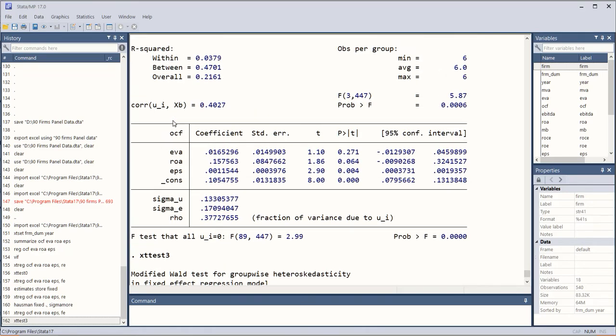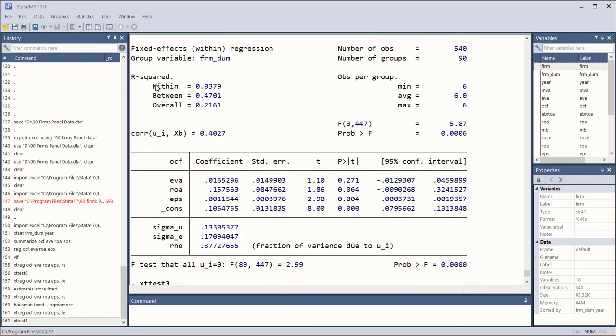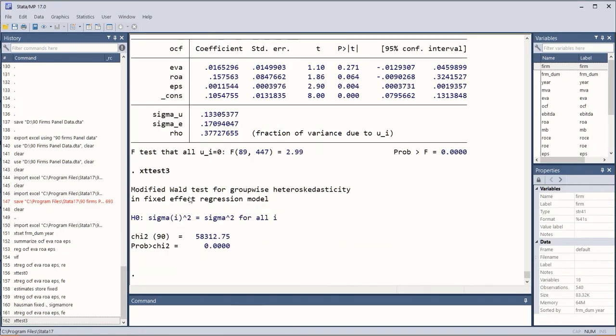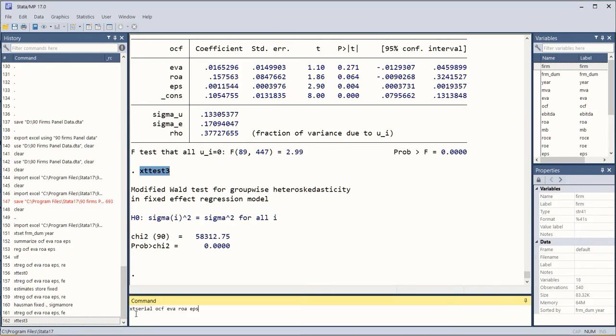It is a post-estimation test because it is calculated after running the regression. So we ran fixed effects model and then we ran this test of heteroskedasticity. Now we check for the presence of serial correlation.